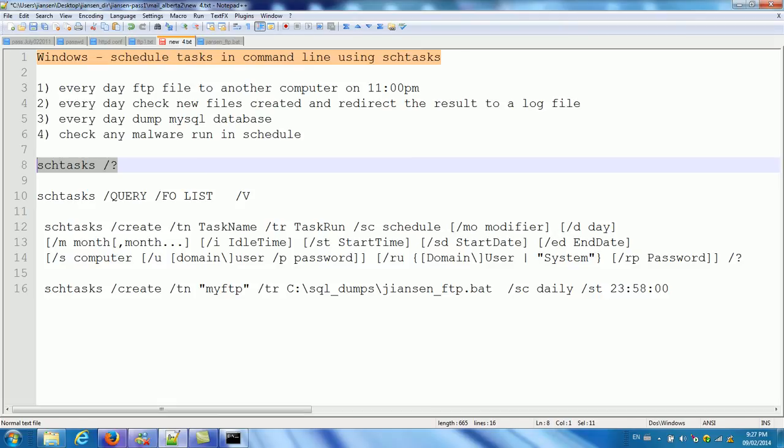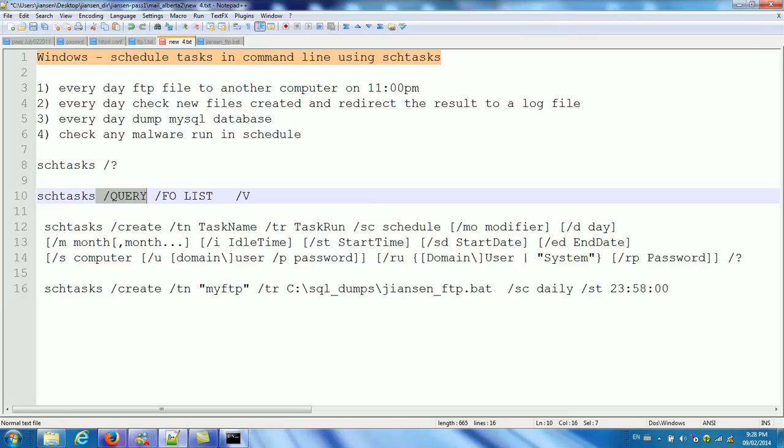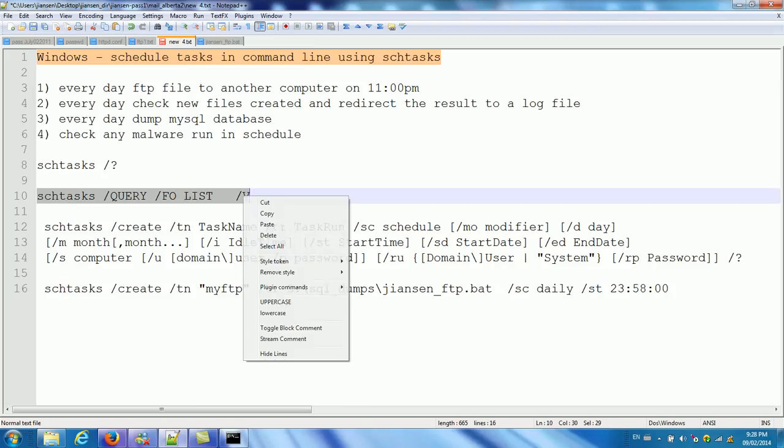So most users create and query. Now you can use first we try to query. So what's run in schedule in our computer? This is the list. This is the verbose. So let's run this one. Let's query. What's the schedule run in local computer in detail?